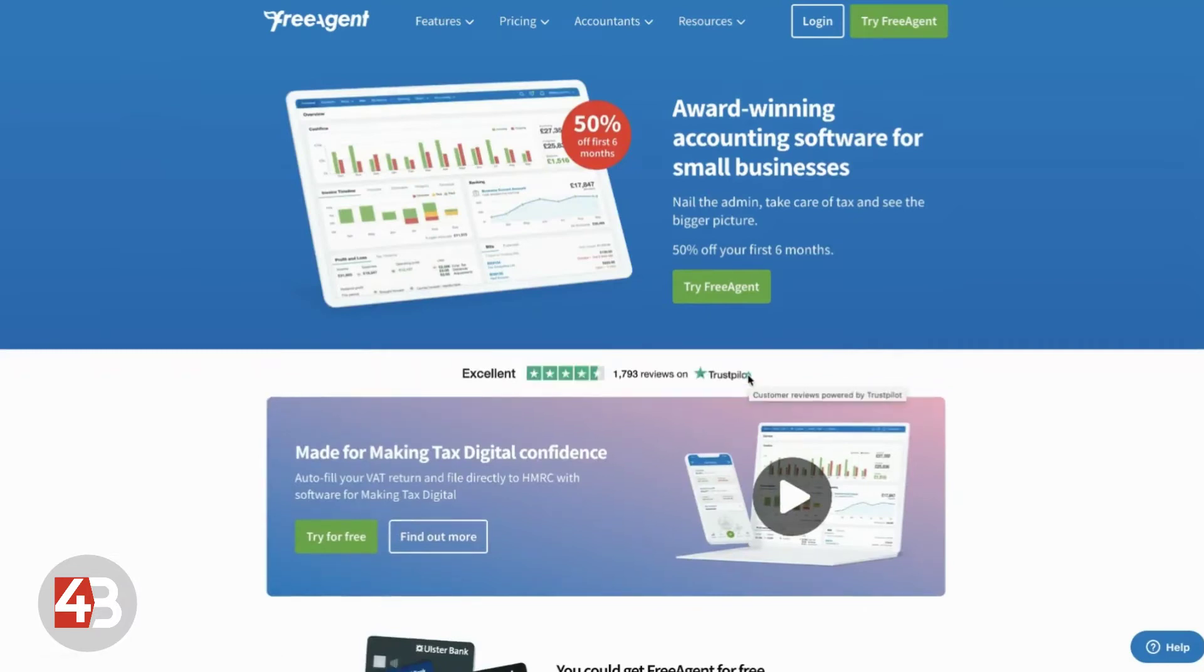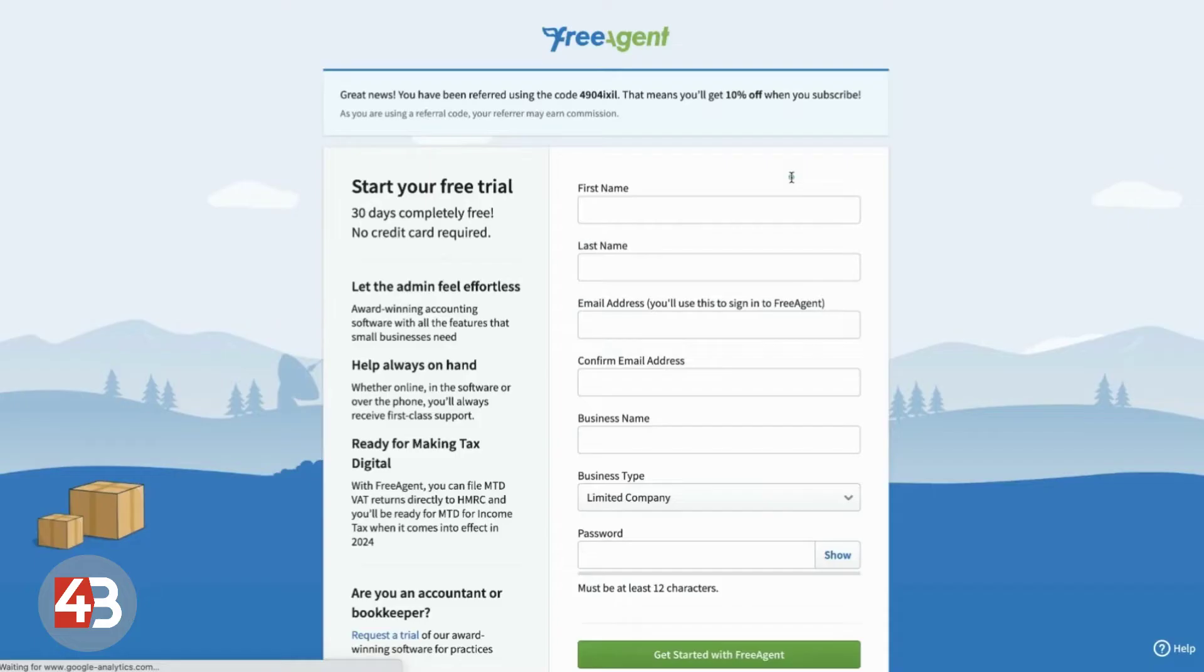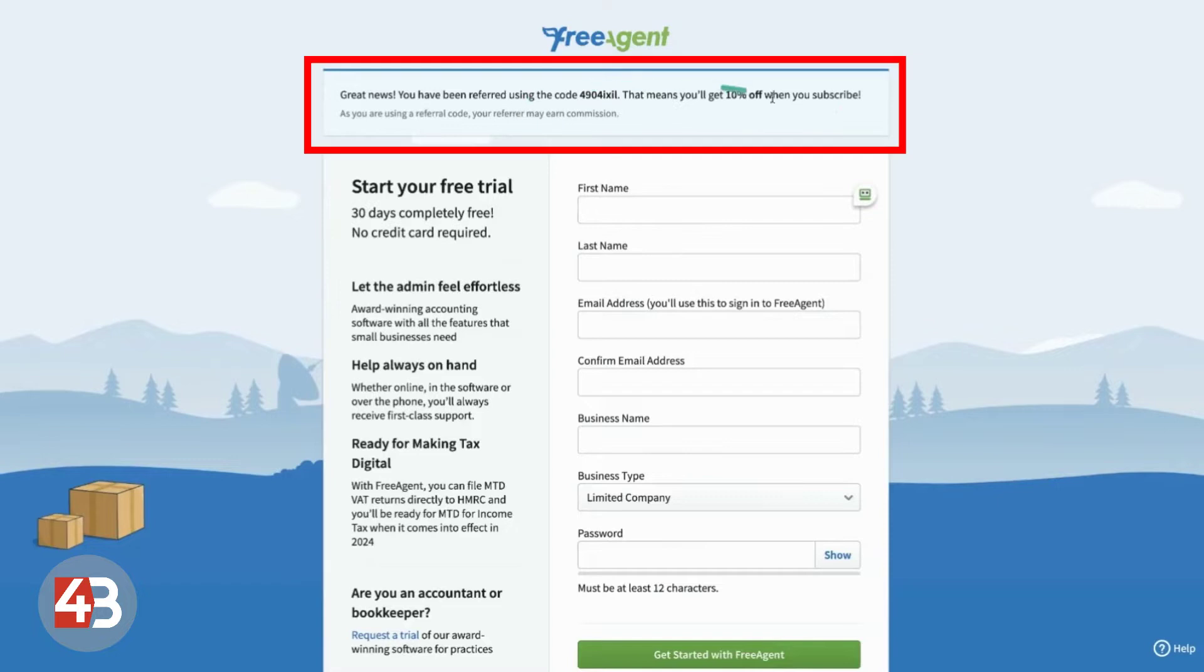That helps us to keep the site going and keep producing content like this. But it also gives you that 10% off for life. So it makes it cheaper for you to use our link. If you click on any of the try FreeAgent buttons, you'll come through to the sign up page. And if you correctly used our link and you're getting your 10% discount, you'll have this message up here that says you'll get 10% off for life.